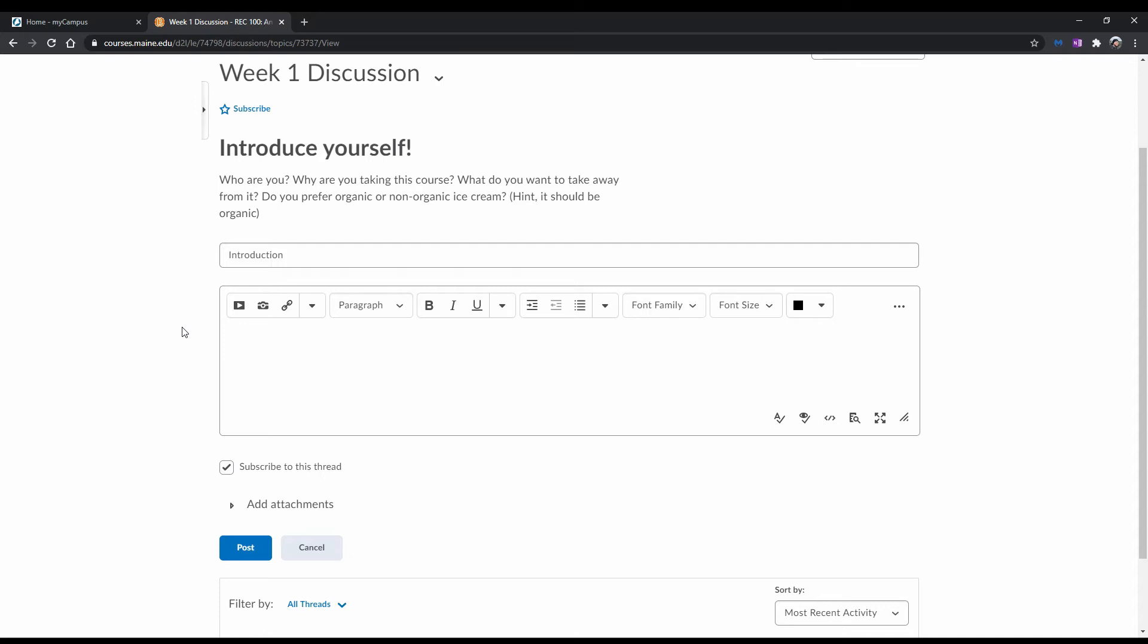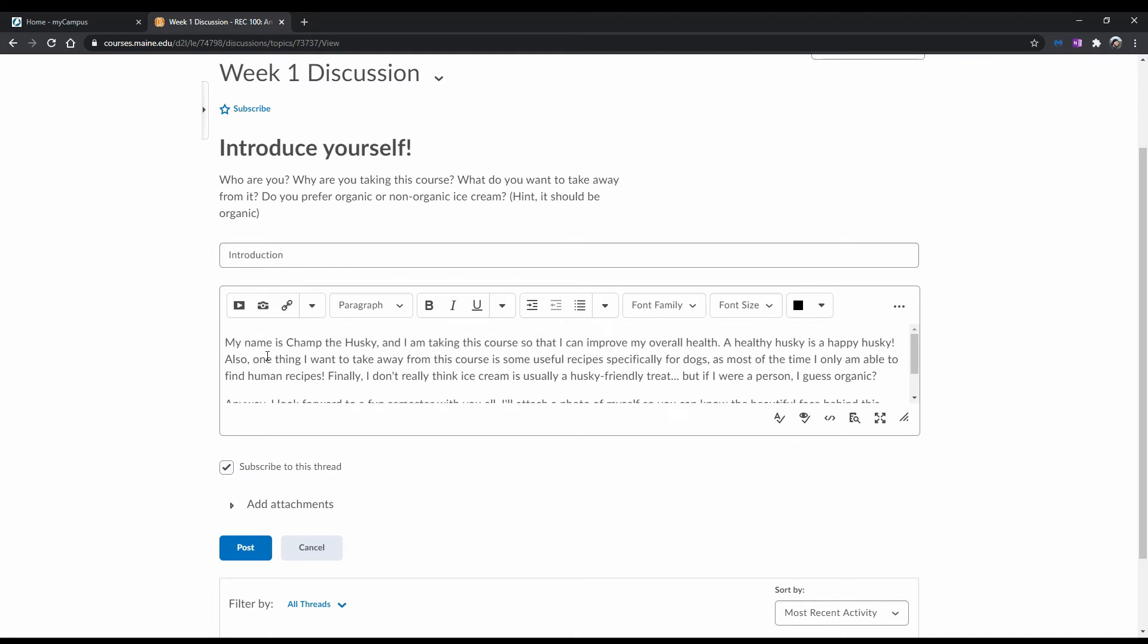Then, once you're done, write something. By default, you'll be subscribed to this thread, meaning that anytime someone replies, you'll be notified per the notification settings you've set in your Brightspace profile. If you don't want to be notified, simply uncheck the box next to where it says subscribe to this thread.